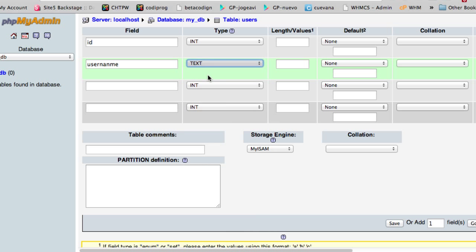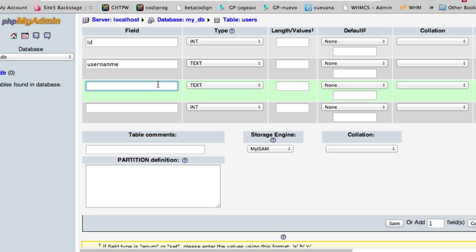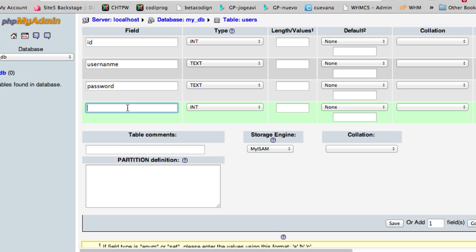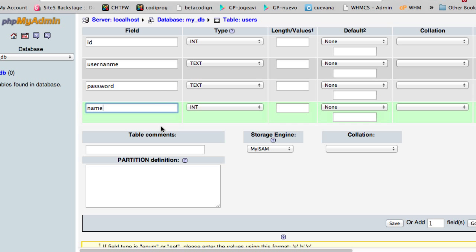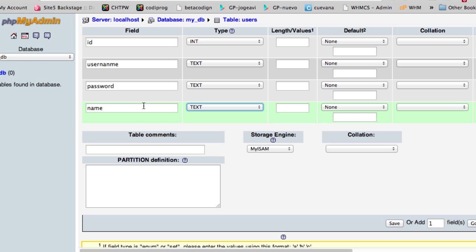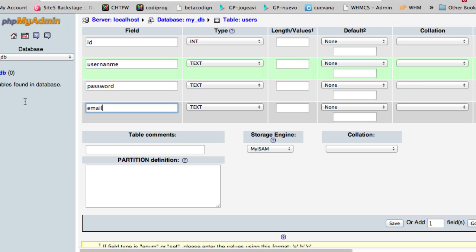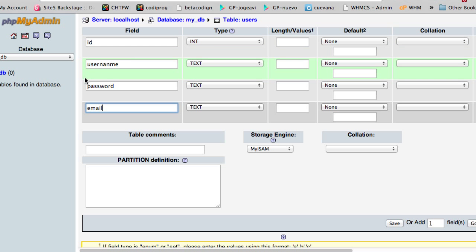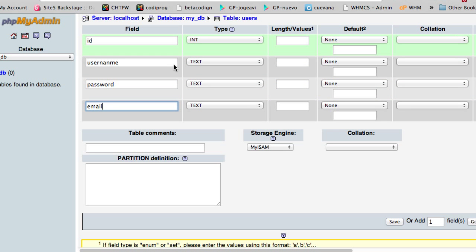Then just add a username, select text. This one will be the password. And this will be an email. So this is the basic information that normally a user requires. Go ahead and save this.